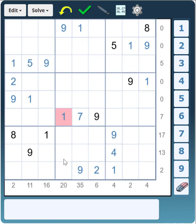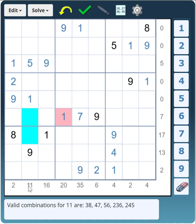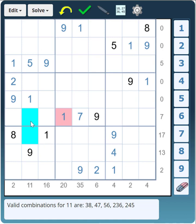Let's have a look at this column — the 1 and the 9 are in those two cells, and the digits between them total 11. So it's either a 3 and an 8, a 4 and a 7, or a 5 and a 6. The 5 is already in the column so it can't be 5 and 6. It could be 4 and 7, or it could be 3 and 8 — so we don't know yet.